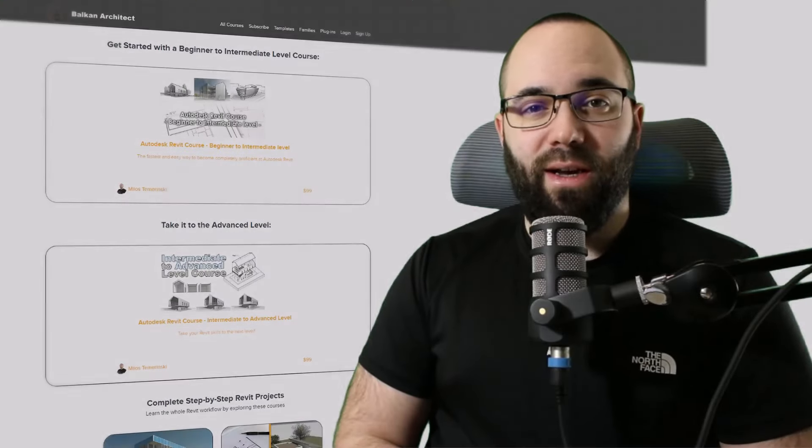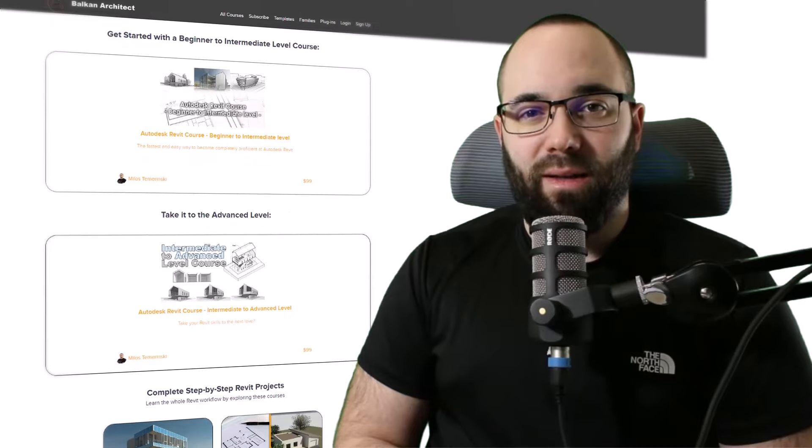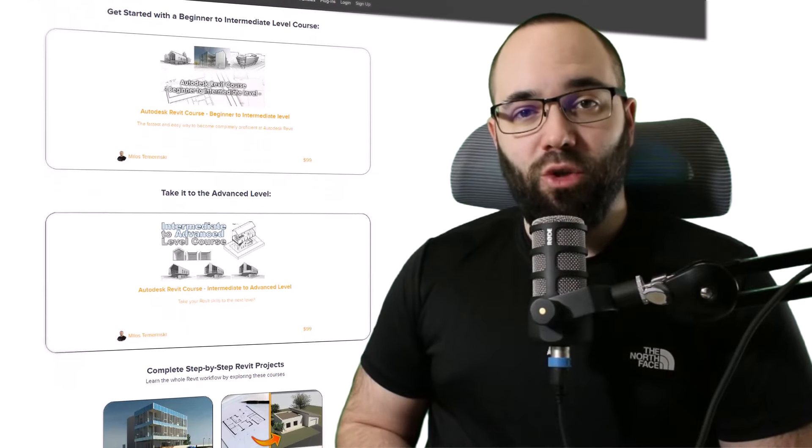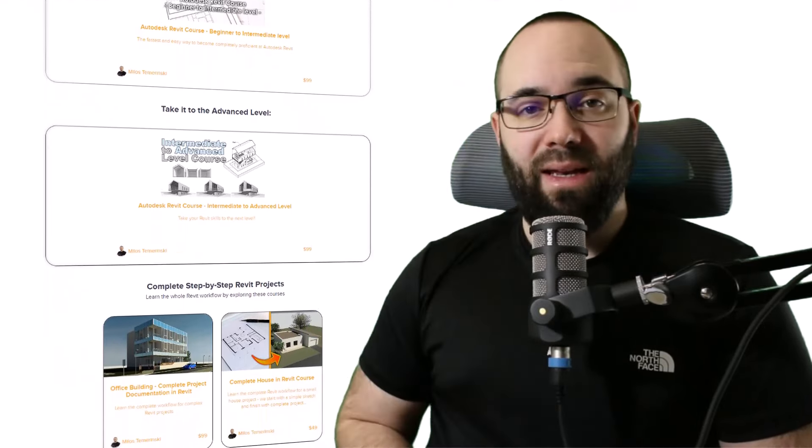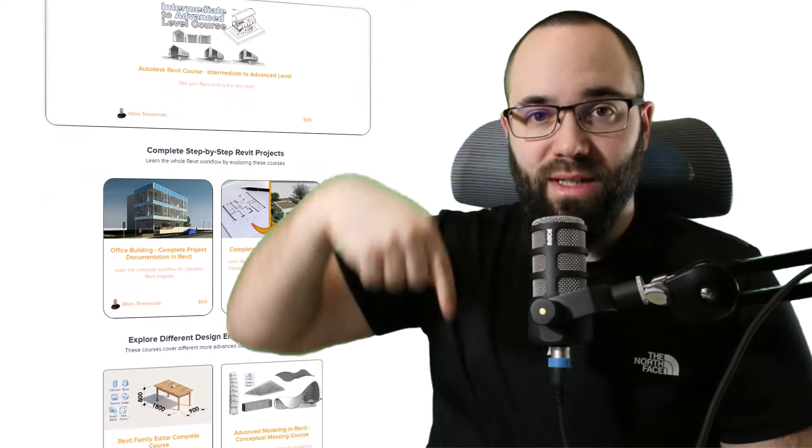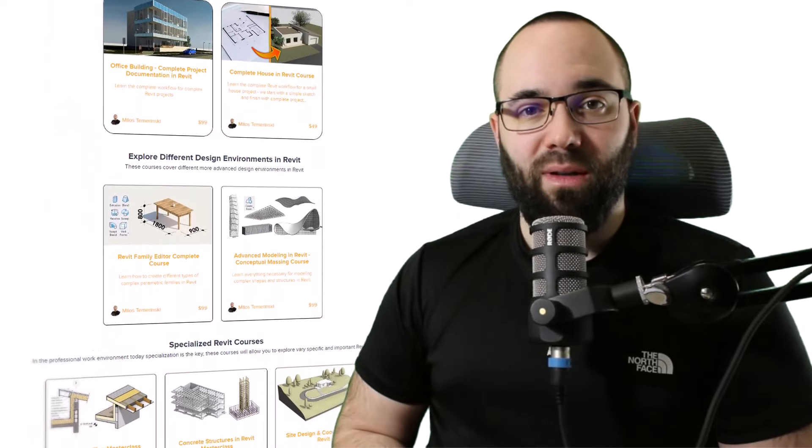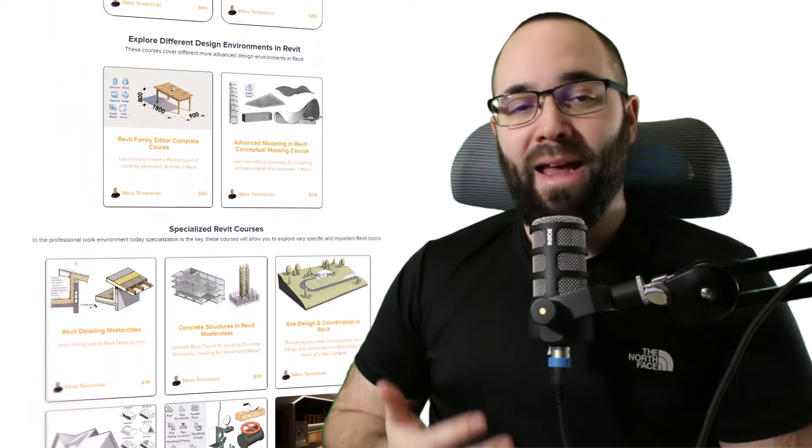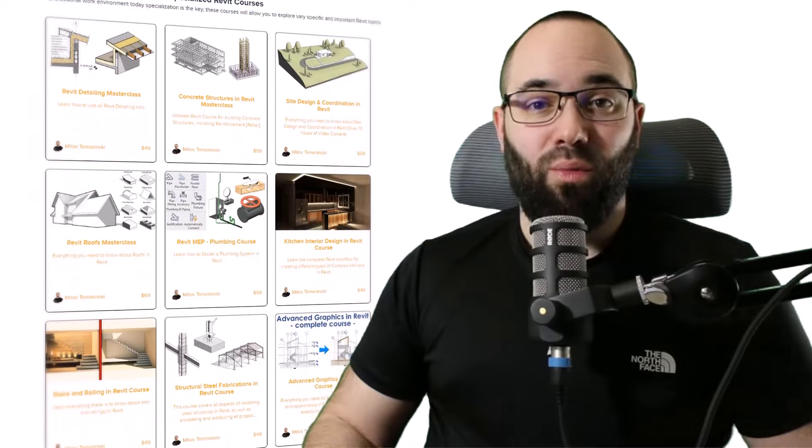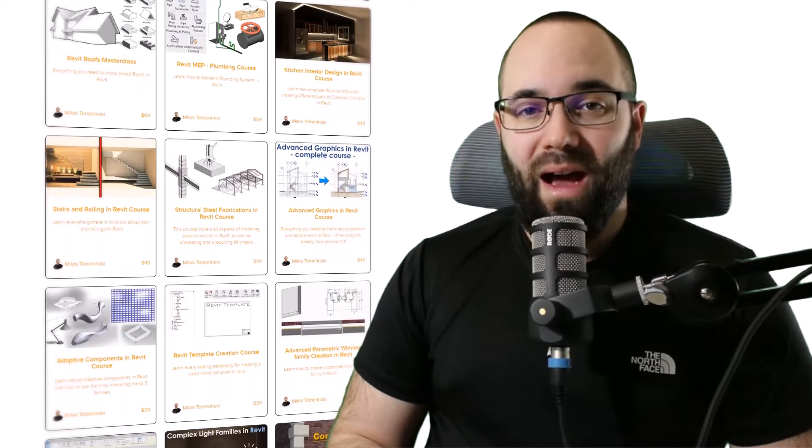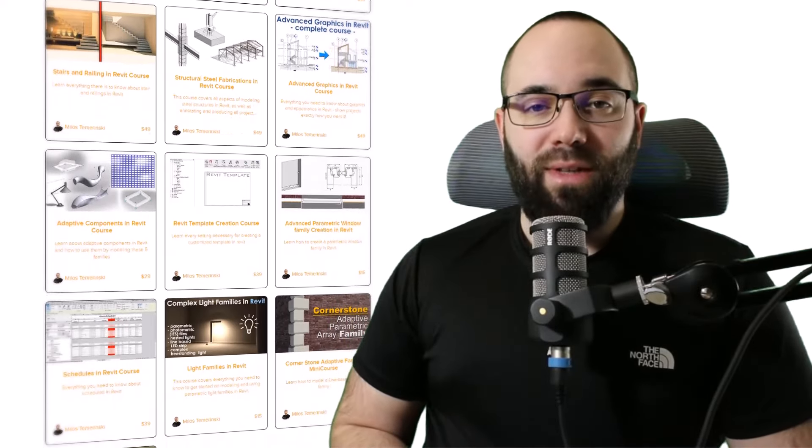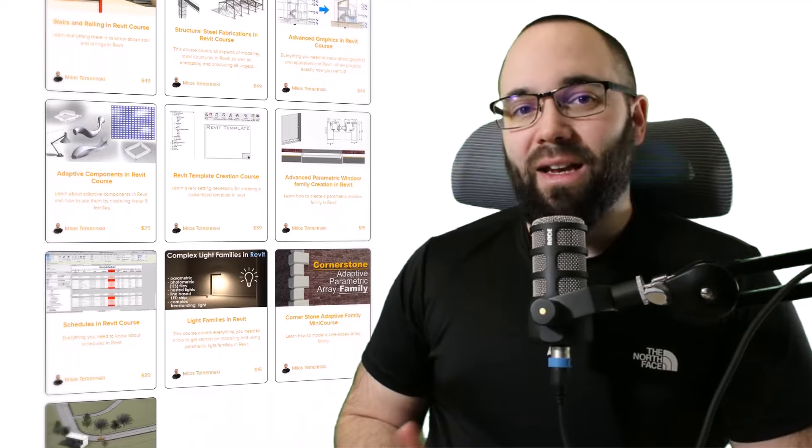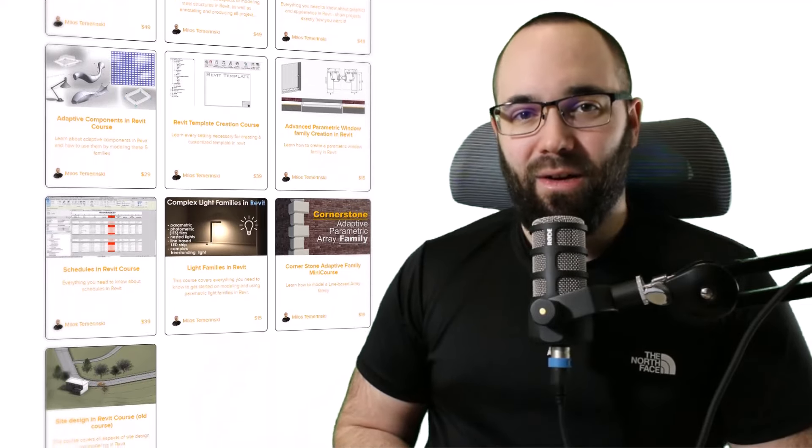Now quickly, before we jump into Revit, I'd like to ask you to check out my website, balkanarctic.com. I'm going to link it in the cards above and in the description of this video. If you're serious about learning Revit, that's definitely the best place to be with over 140 hours dedicated to all the interesting and complex topics inside of Revit.